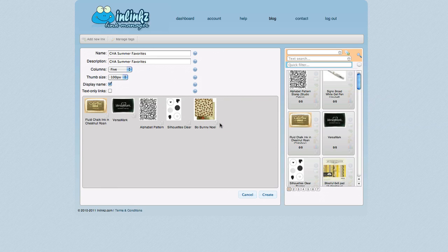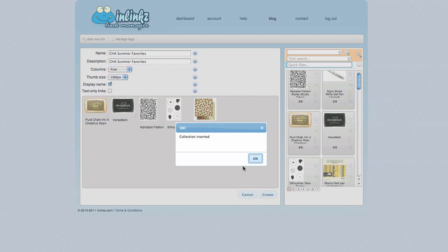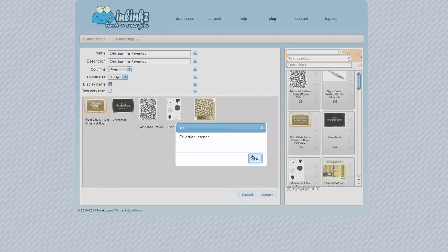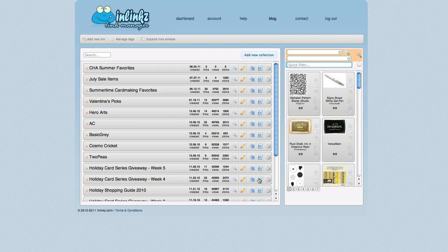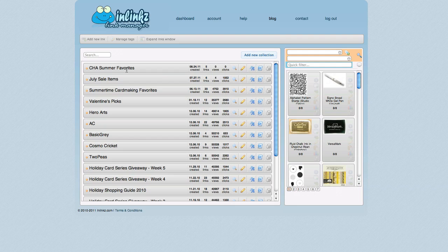So my collection isn't done. I'm actually going to add a few more things to it. But for the sake of time for this video, let's pretend that I really am done. So I'm going to go to Create. And that just saves the collection. And it takes me back to the main dashboard area of the Link Manager. You'll notice that my CHA Summer Favorites collection is at the top. Your most recent collections are added to the very top of the list. And every other collection that I've made is down below.